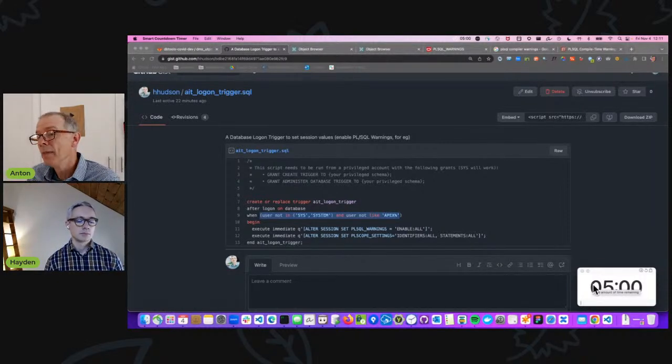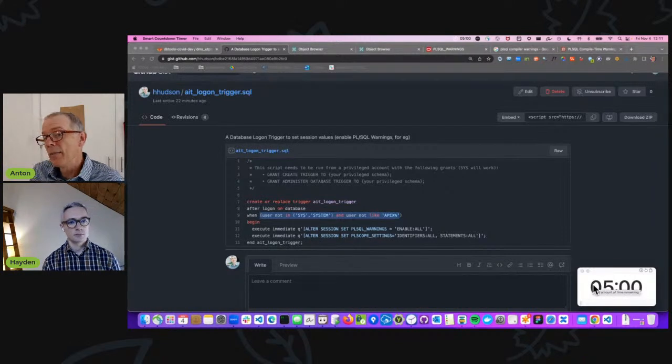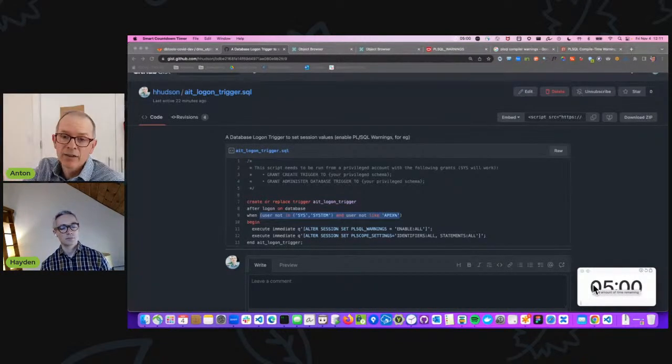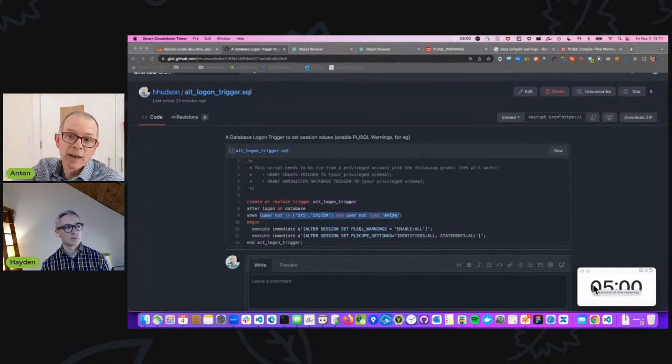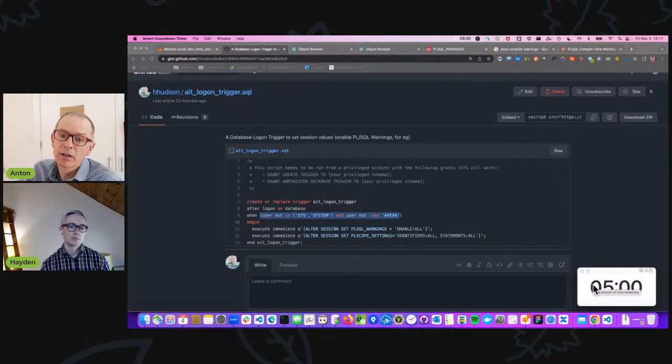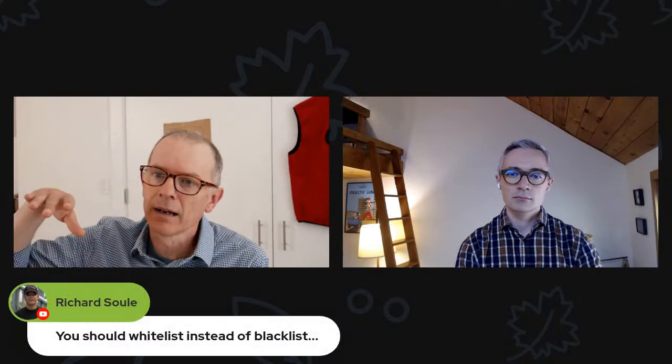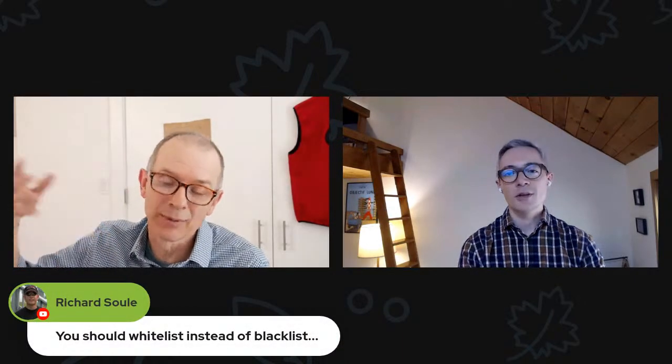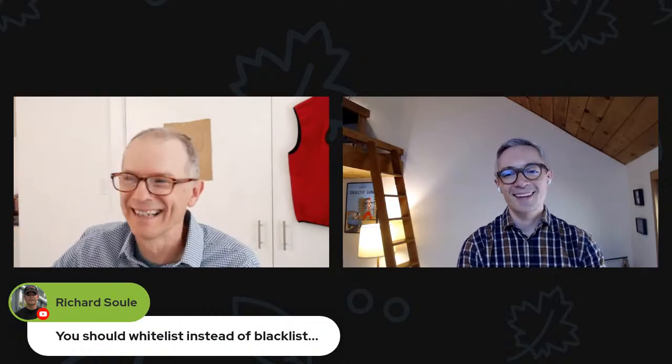Right. And I'll just say, that means you could, instead of doing not in and these kinds of things, you could actually specify the schemas you're interested in. You would need to do your ORDS public user, your Apex public user, those kinds of things, because those are the users when you're in the browser that actually matter. It's not, you couldn't just do it for that schema. Rich is saying you should whitelist instead of blacklist. This is exactly what we're talking about here. You would need to make sure that you've got those schemas that ORDS logs in as to do that.